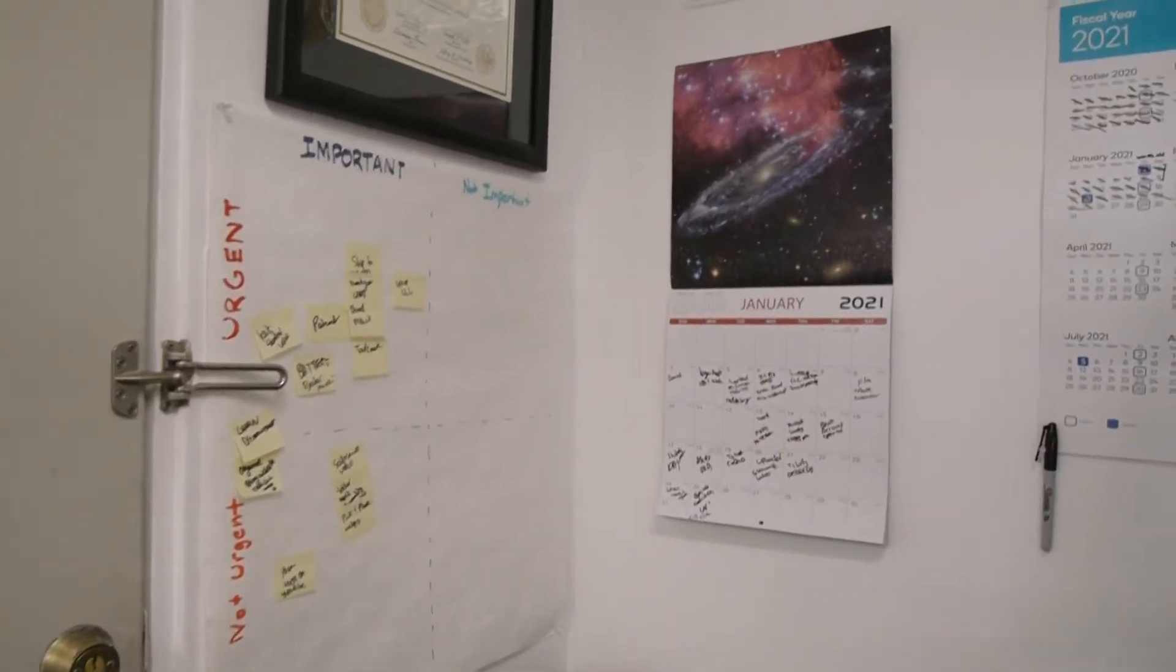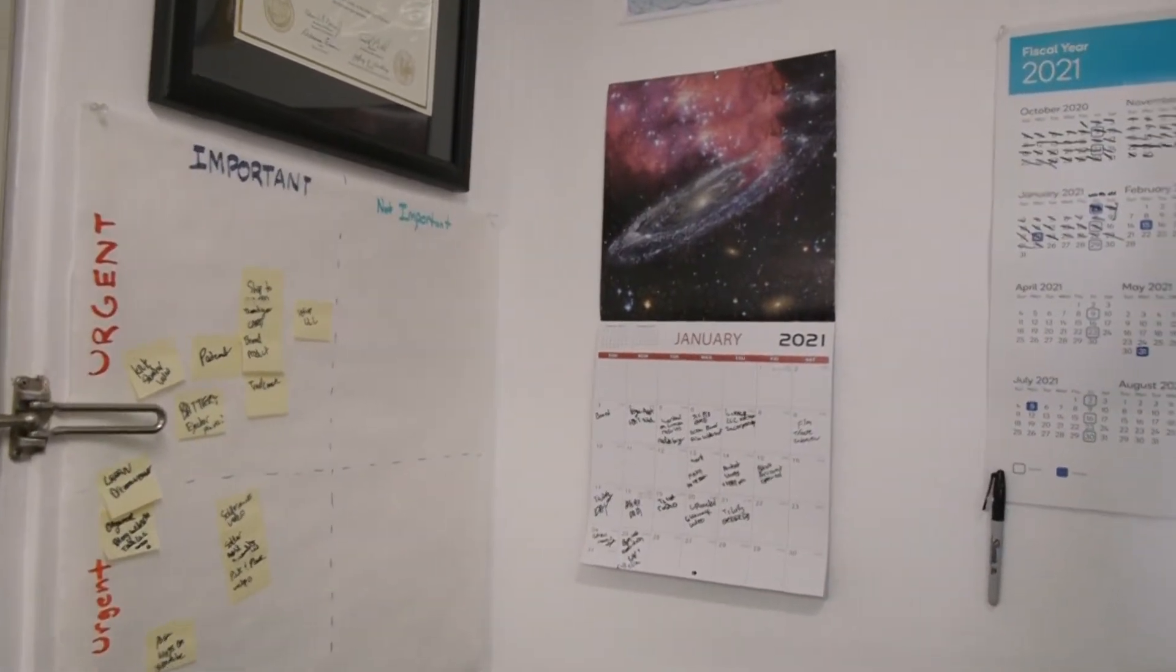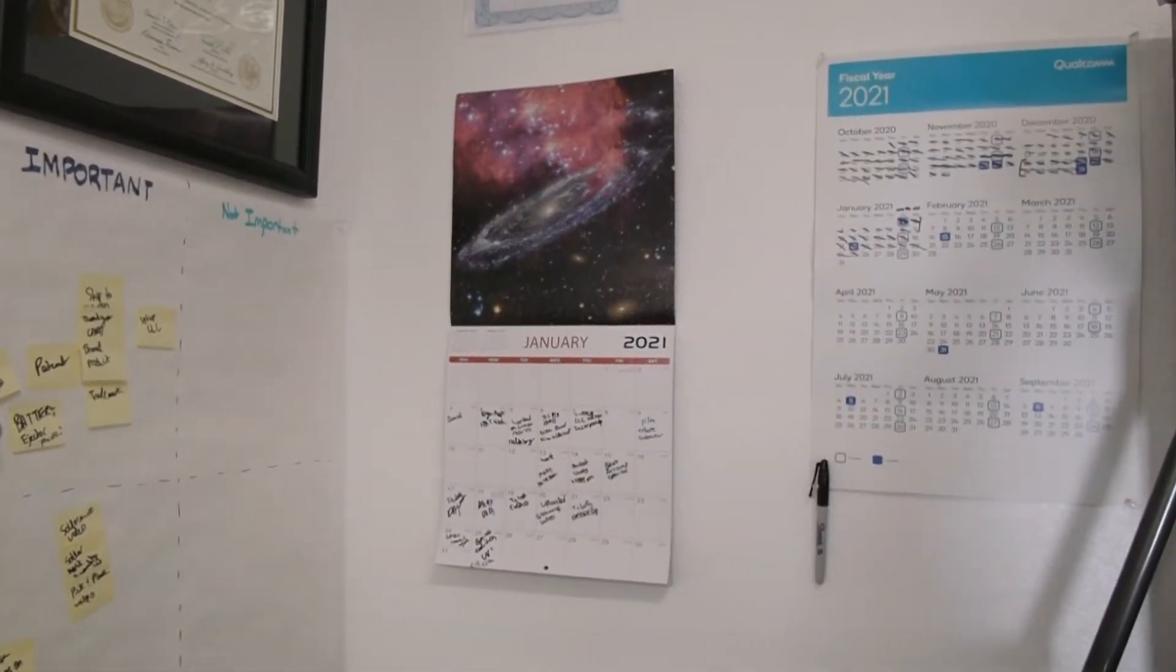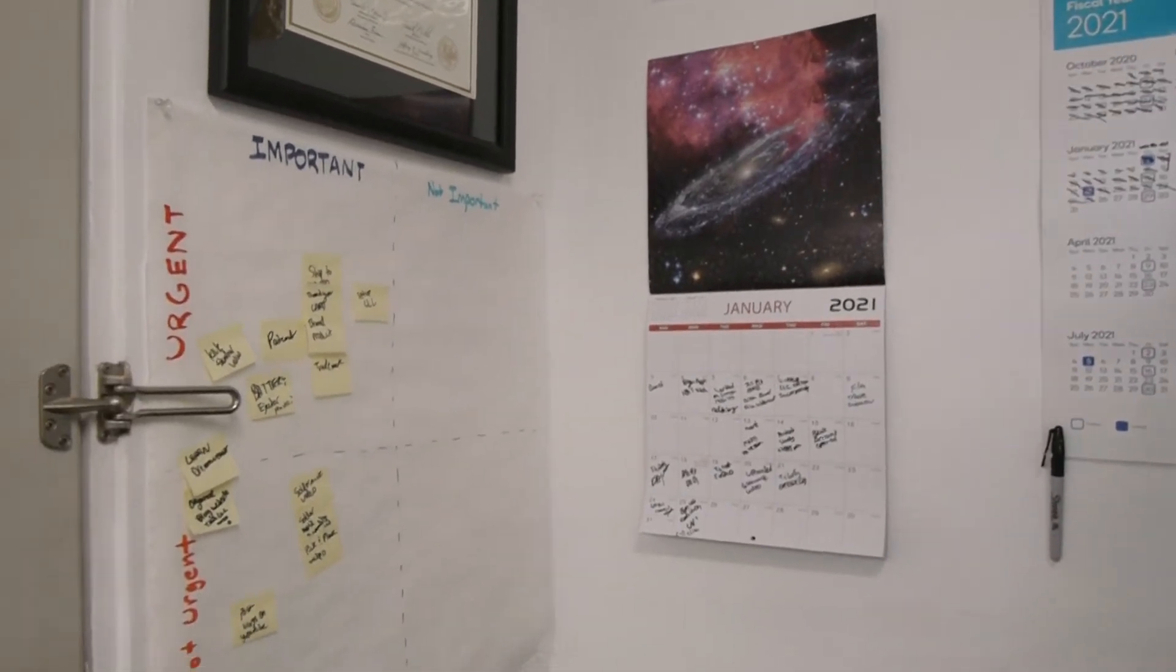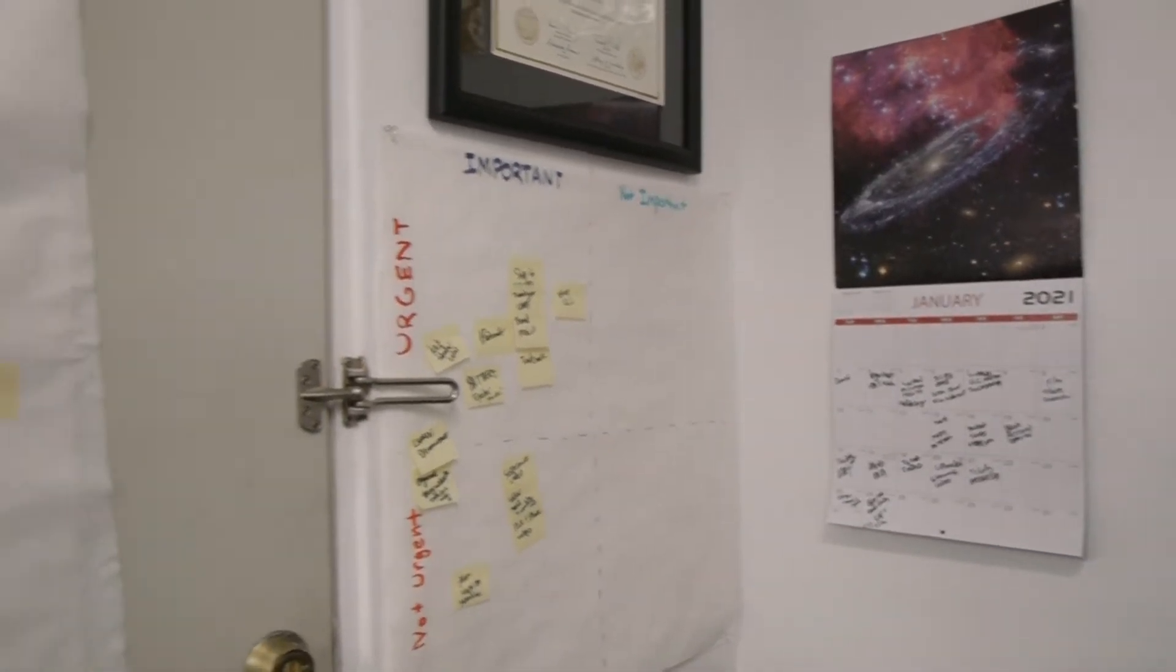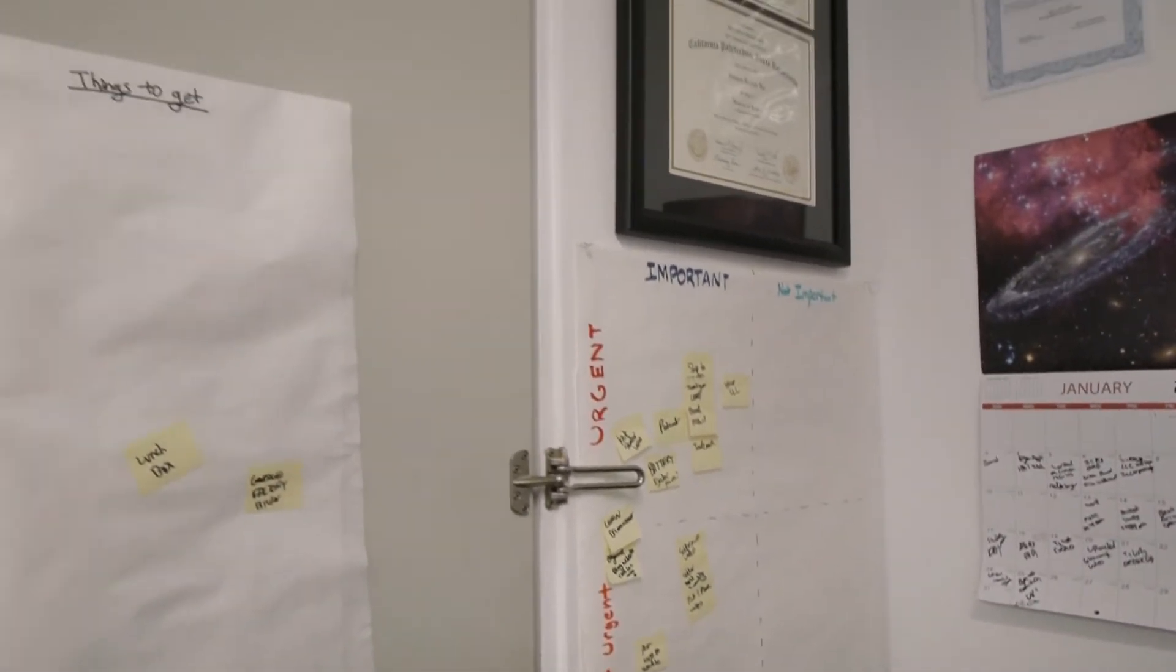And this is my planning corner. I got a calendar, a task table, and a list of things I didn't get.